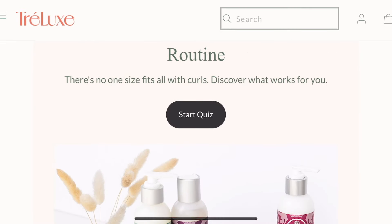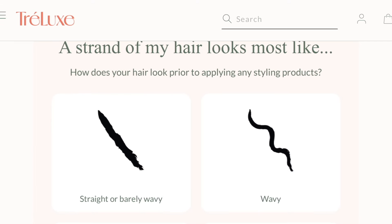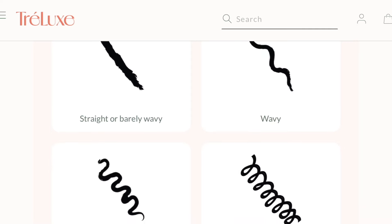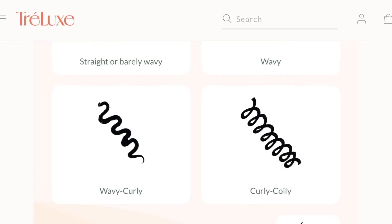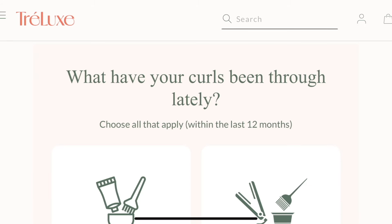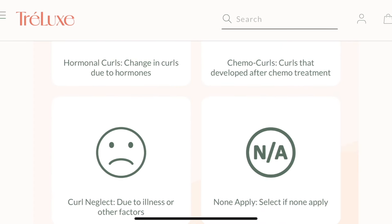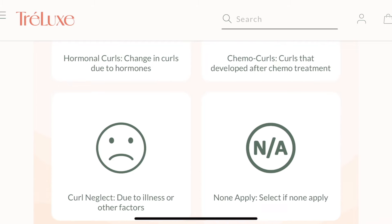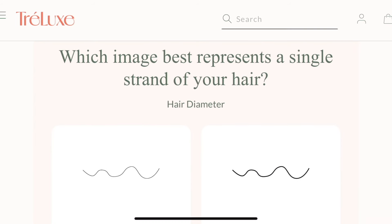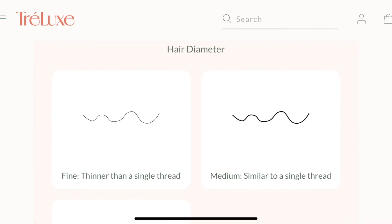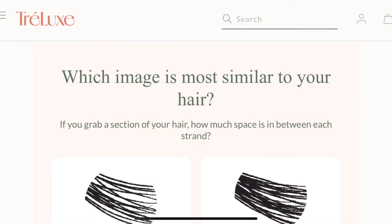I chose to do the Traylux curl quiz because I use so much of their products anyway. It's asking what a strand of my hair looks like — straight or barely wavy, wavy, wavy-curly, curly-coily, or coily — so I chose wavy-curly. Next it's asking what my curls have been through: colour treated, straightening, heat, hormonal changes, chemo curls, curl neglect due to illness — I chose colour treated. Then it's asking about my hair diameter — fine, medium, or thick — I chose medium.